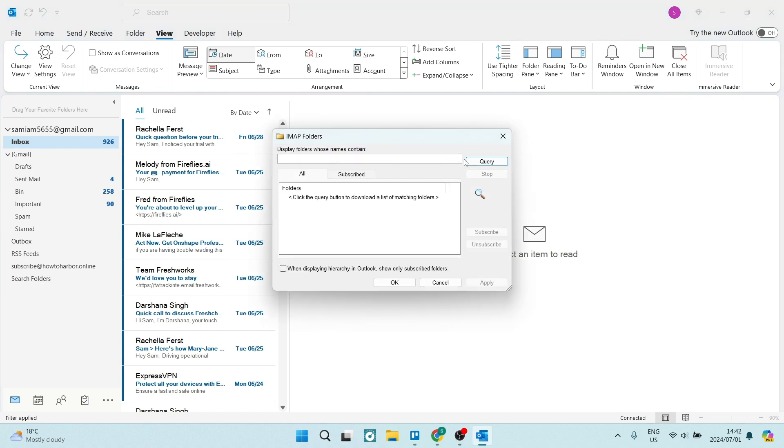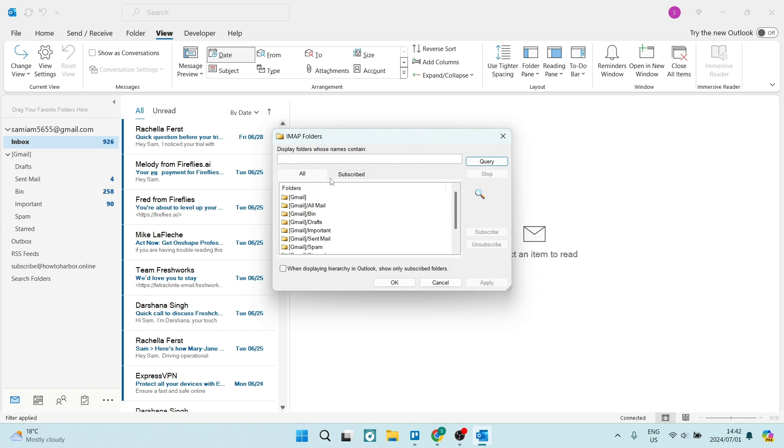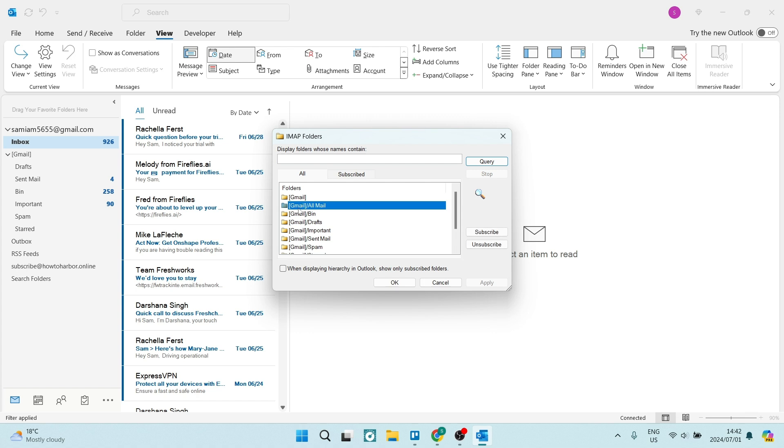From here, click on Query. This will show you all of the folders within your account. Here you want to tap on Gmail or Mail and click on Subscribe. Once you've clicked on Subscribe, click OK.